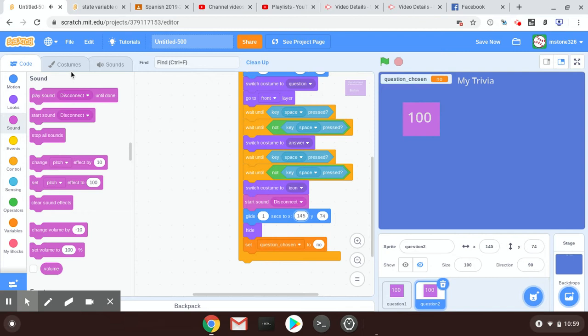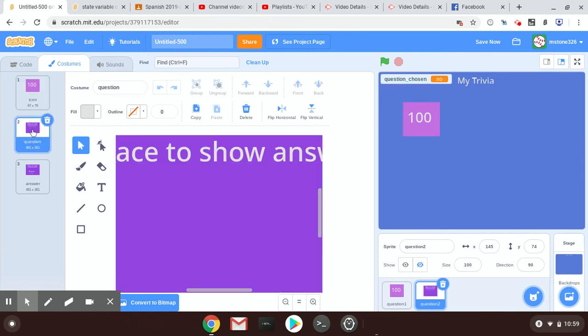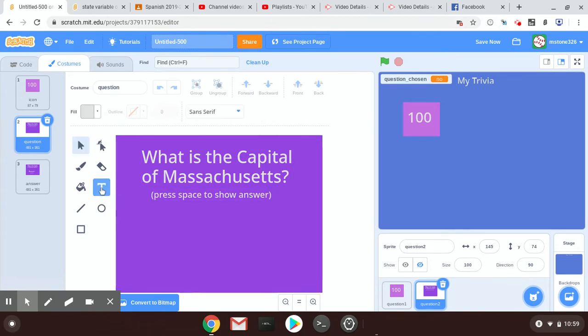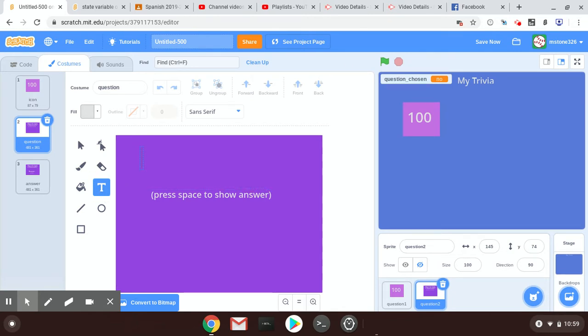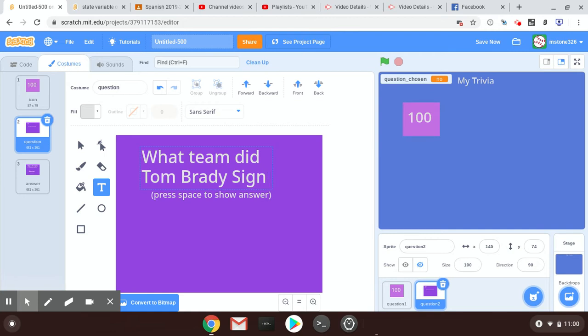Just notice that your costumes has the same question. So I want this to still be worth 100 points. Let's go to my question. Zoom out. Remember we left this on vector—that's why that was a nice trick at the beginning, because now I can just tap on the text and I can type a question and say, what team did Tom Brady sign with?